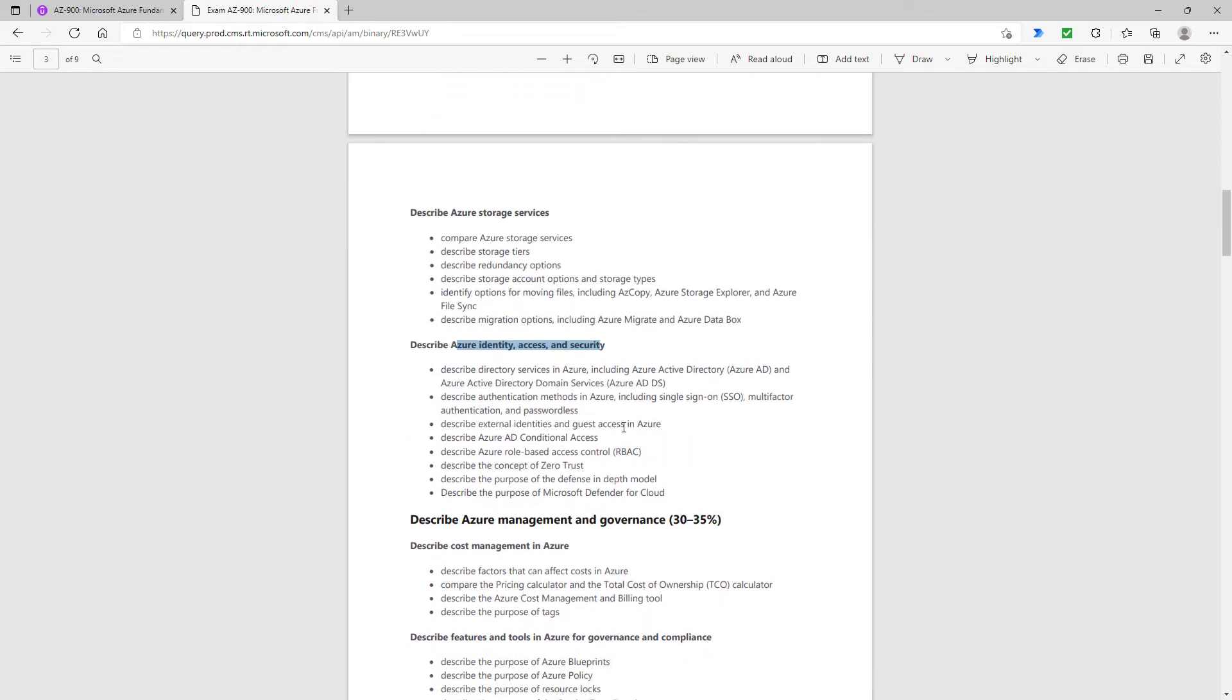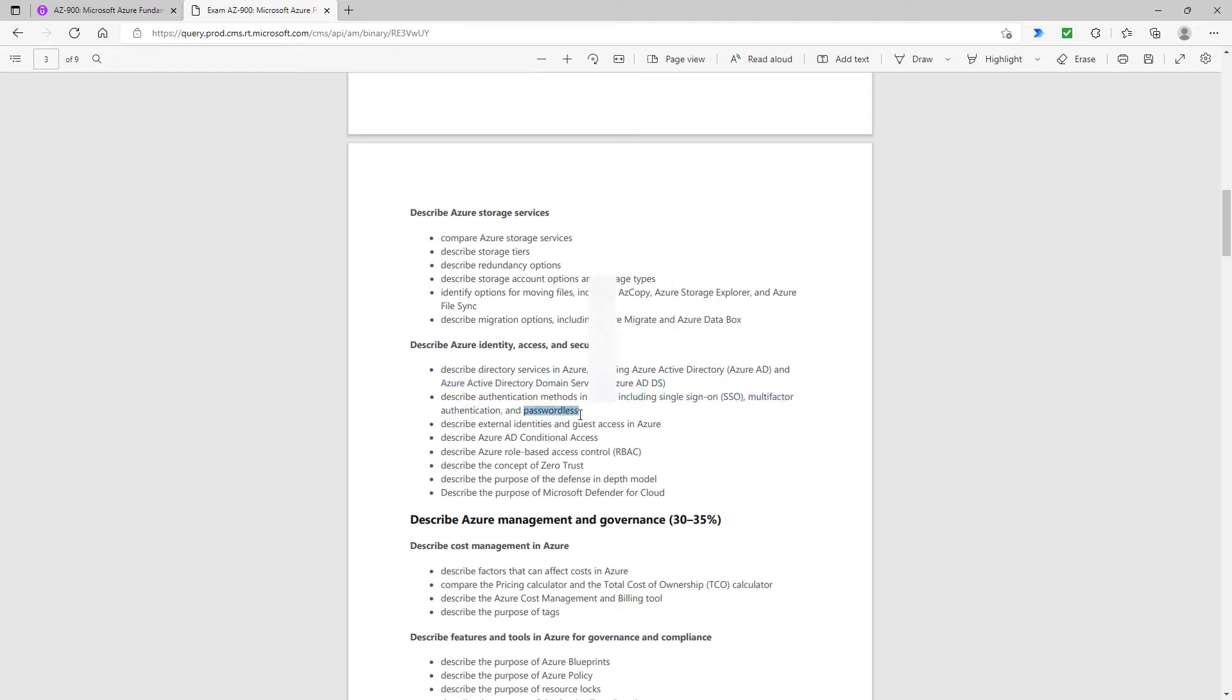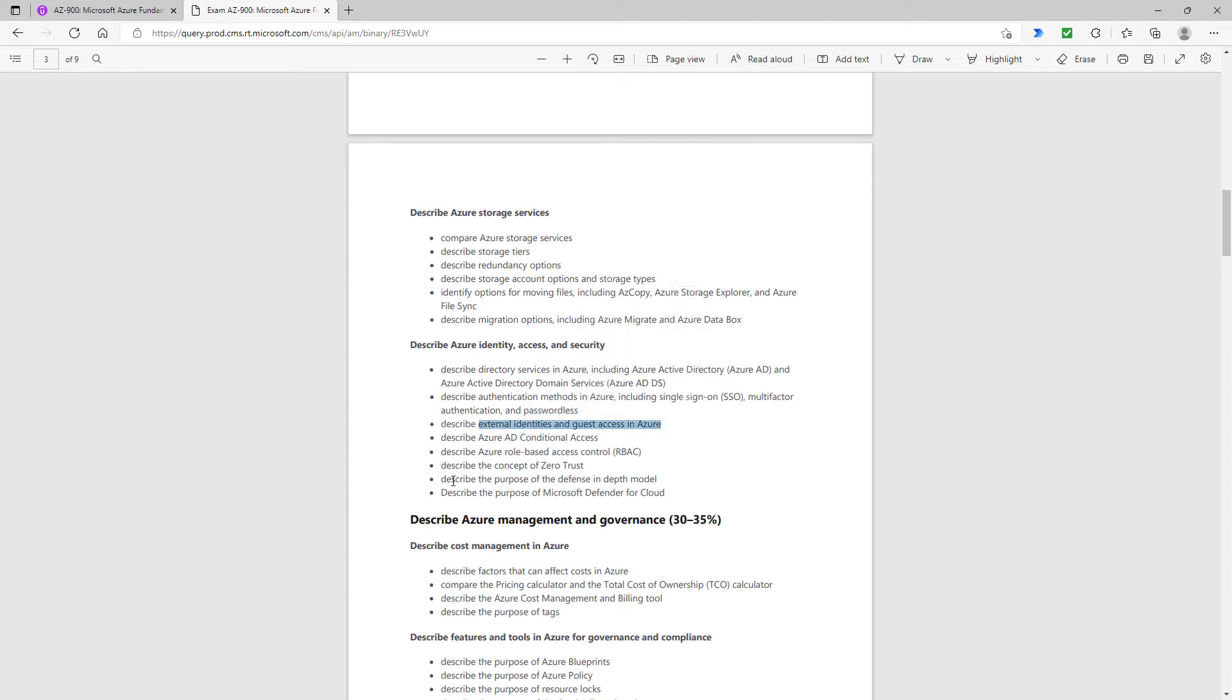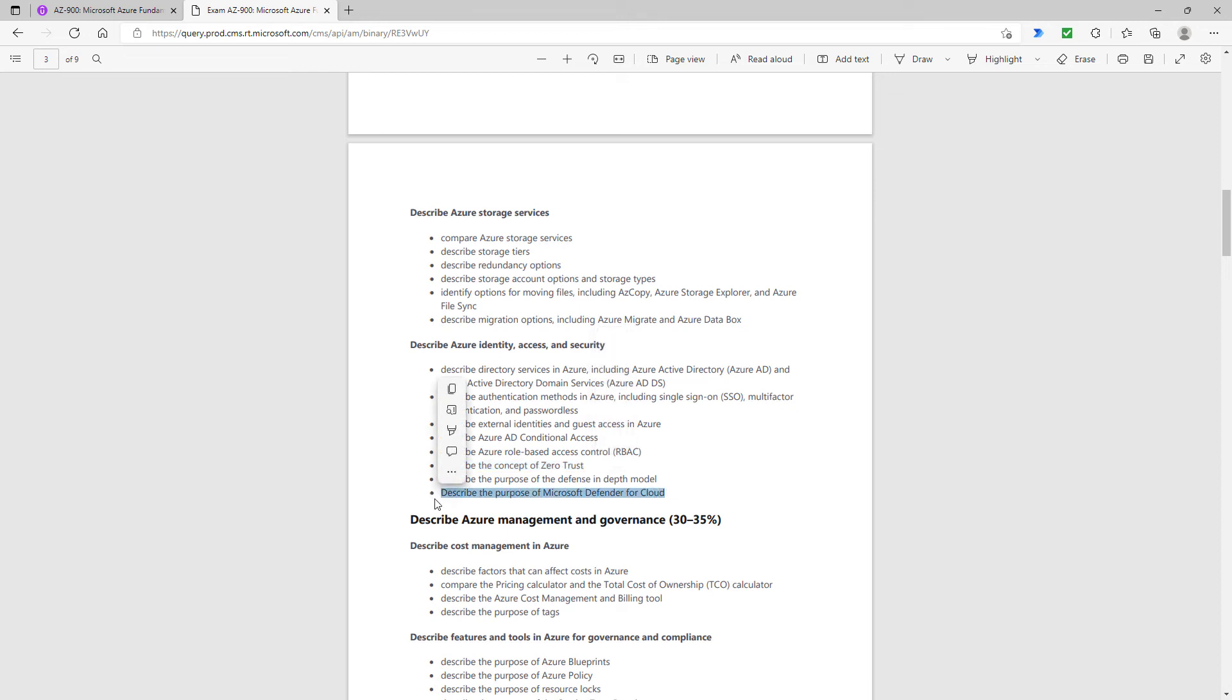In the Azure identity, access and security, the Azure AD DS—that's a new mention. Passwordless authentication methods, so we're talking things like the authenticator app or FIDO2. External identities and guest access is also new. And here we have the concept of zero trust. That is something that's in the SC-900, as is Microsoft Defender for cloud.